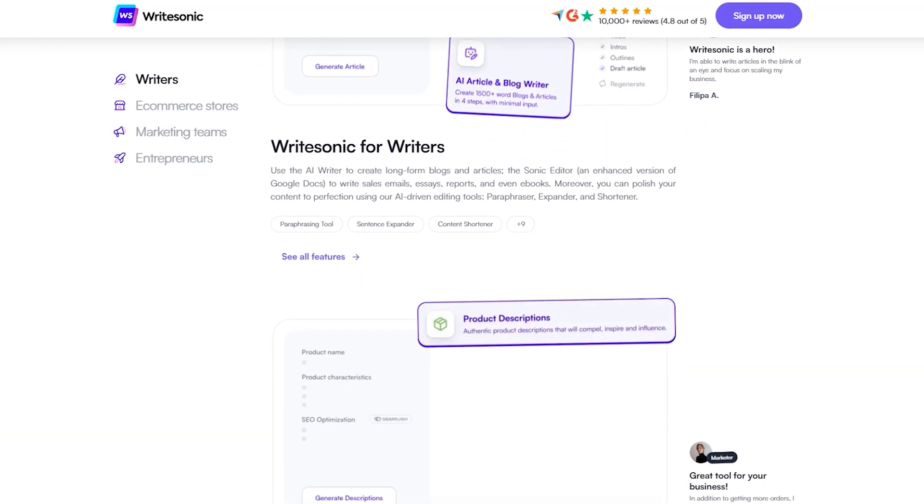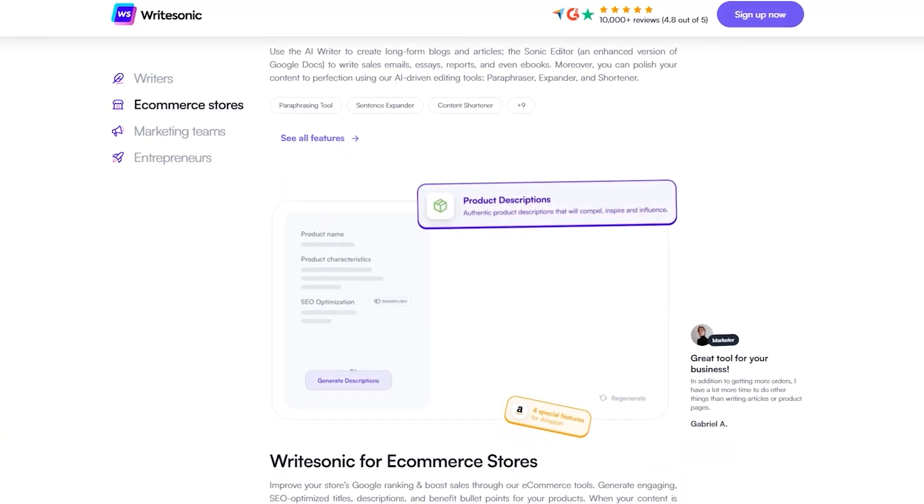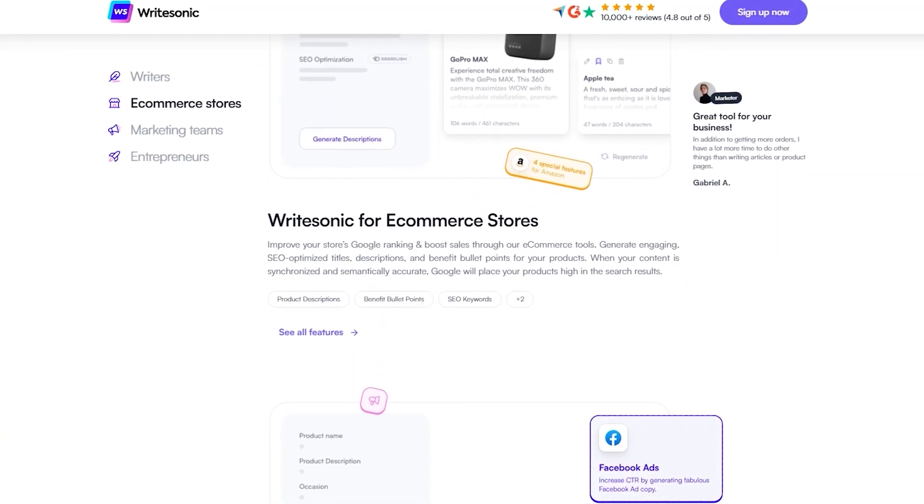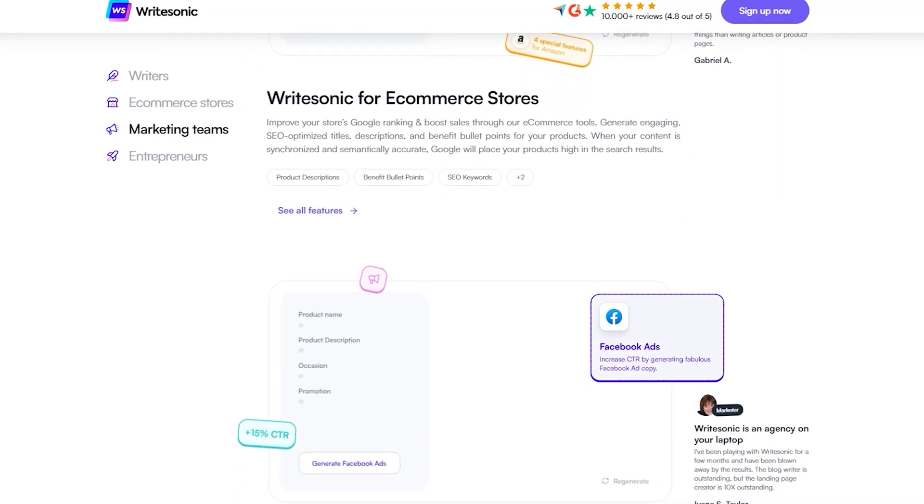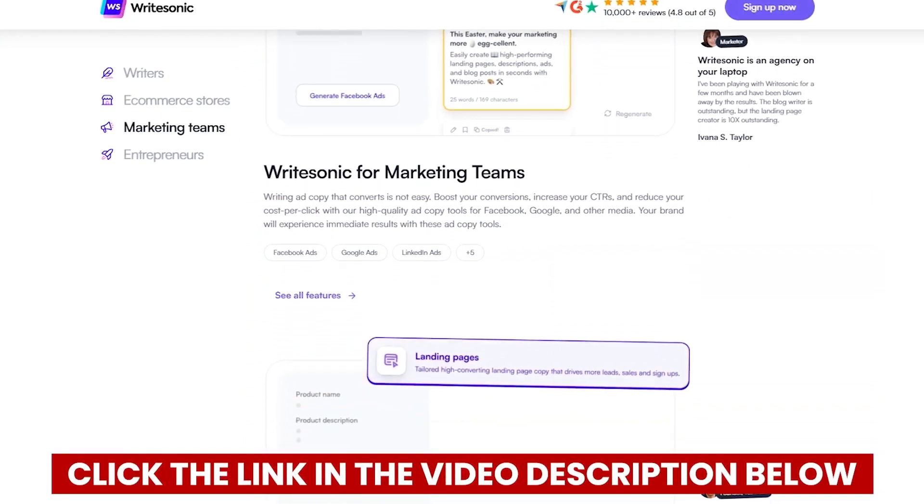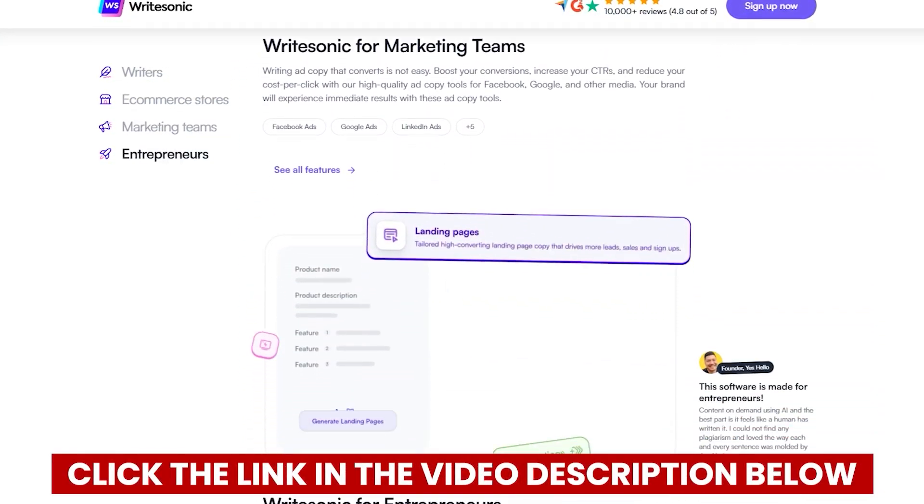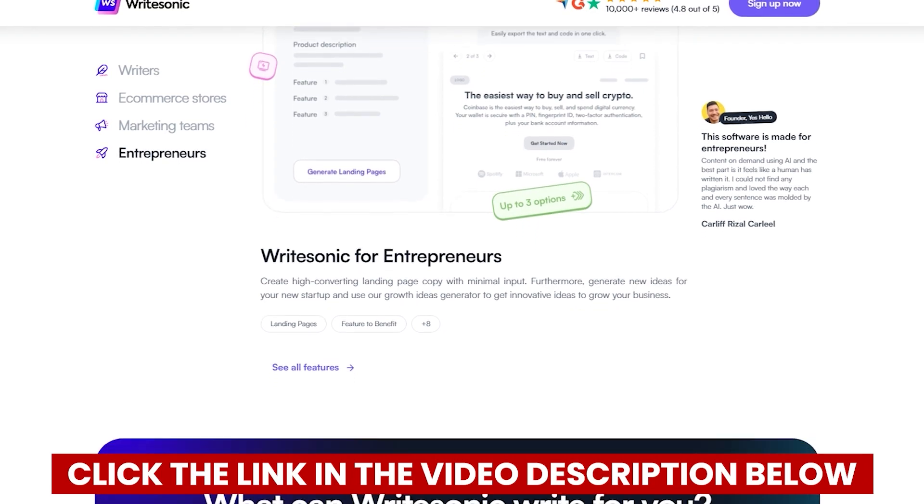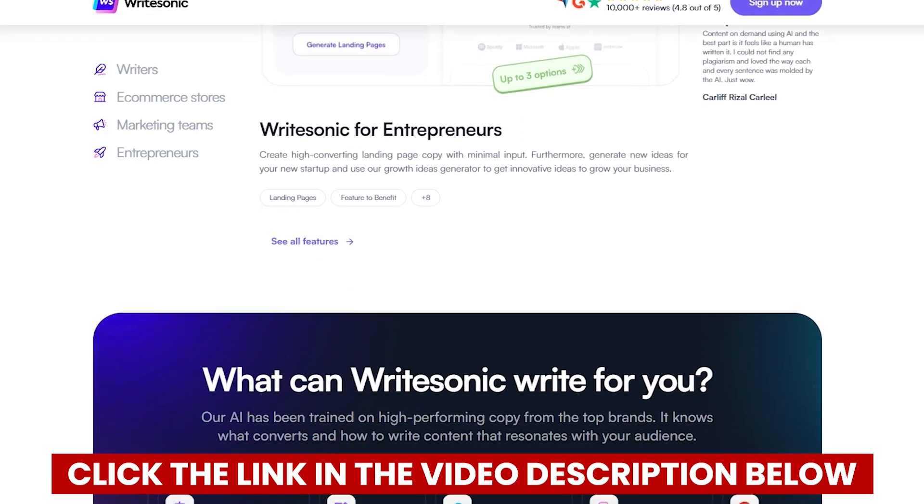Now if at any point while watching this video you decide you want to try WriteSonic, you'll save some money if you click the link in the description before you create your account. Definitely take advantage of that link, it saved me a lot of money when I signed up.